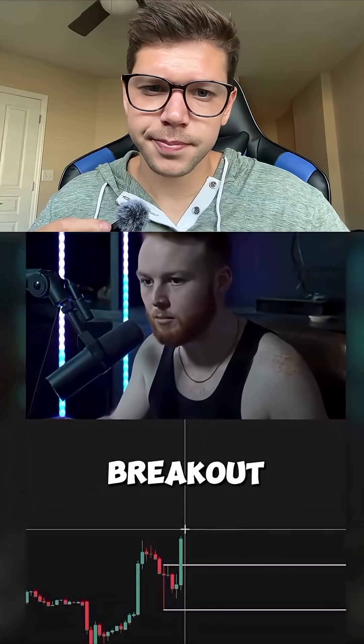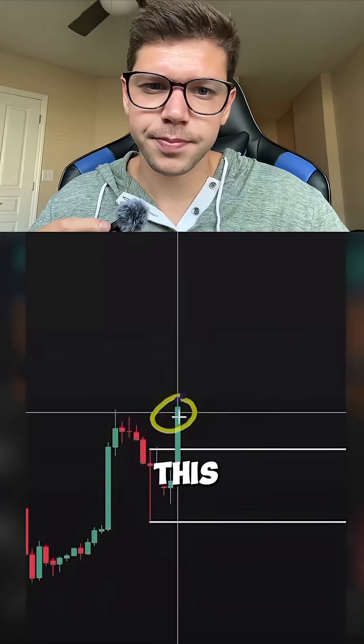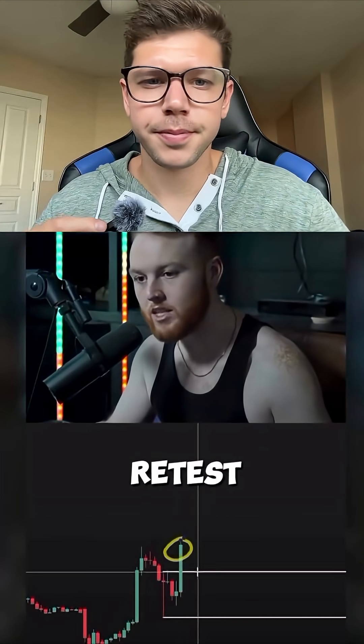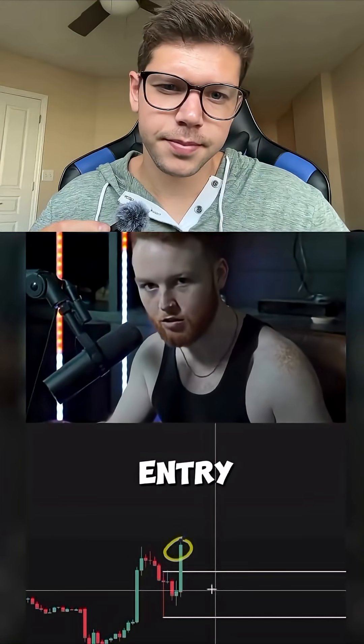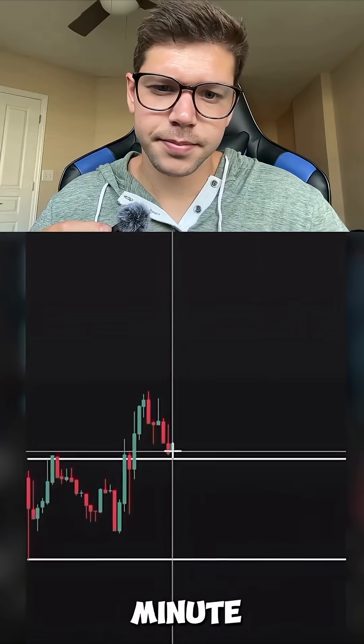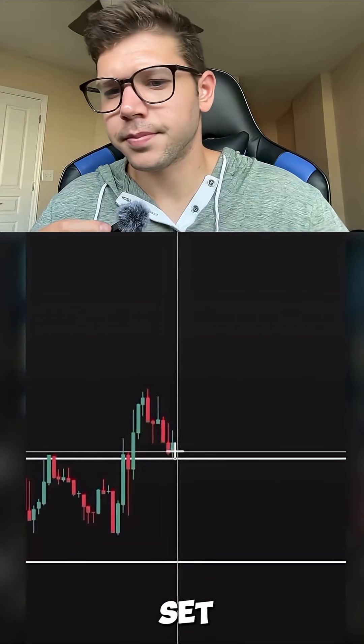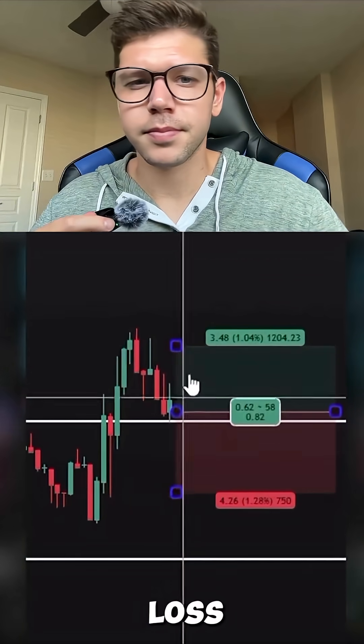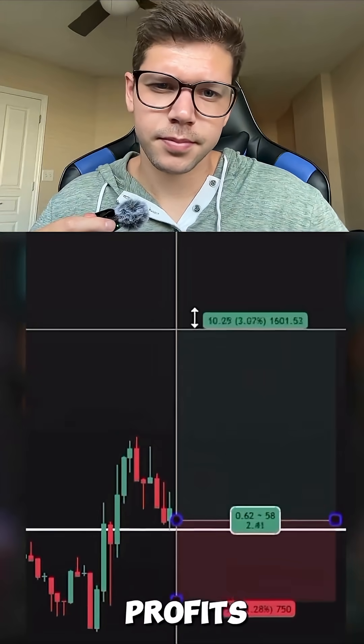Now that we have a successful breakout above this range, we're going to go to a smaller time frame and wait for a retest to find an entry. Now that we're seeing a retest of that 15-minute opening range, we're going to set our long entry here and set our stop loss and take profits accordingly.